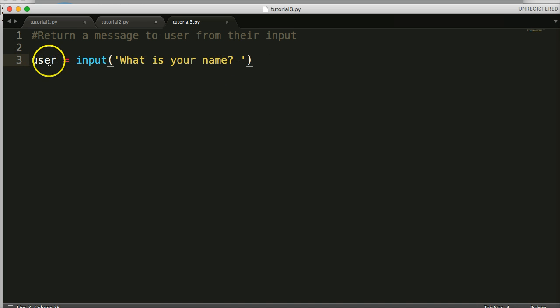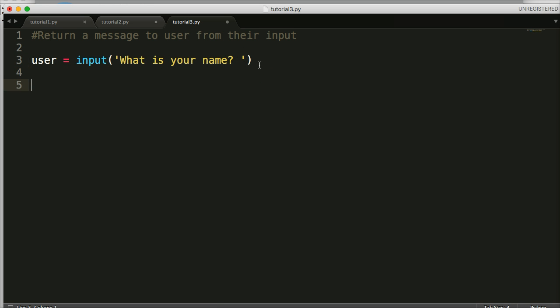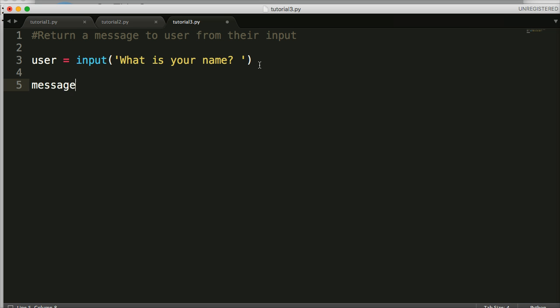Now we want to return a message to the user. So how do we do that? Well, let's create a message. We'll call it message. The variable is going to be message, and we want to create a message in here.